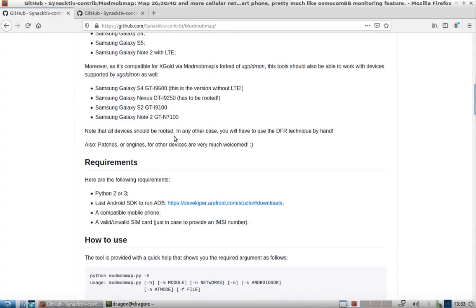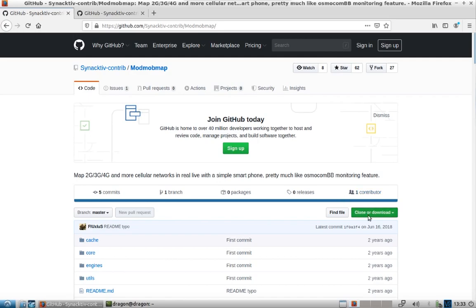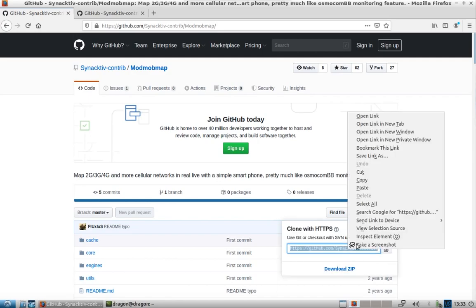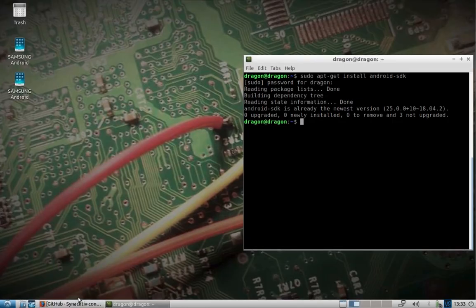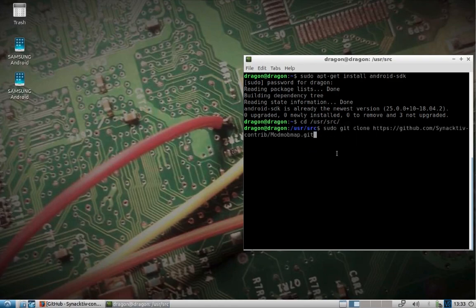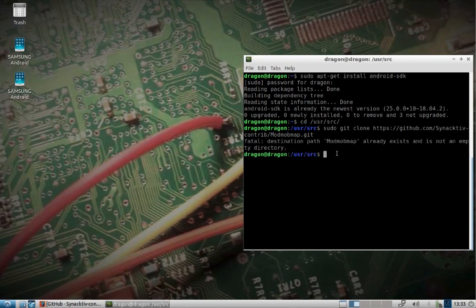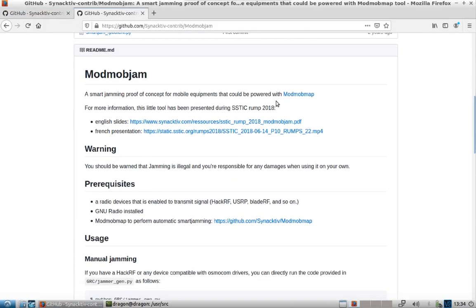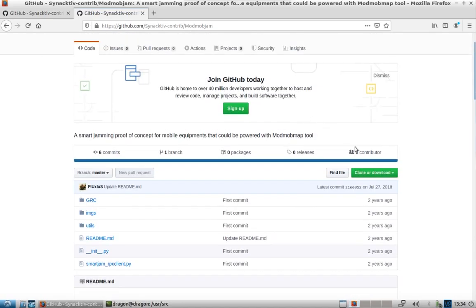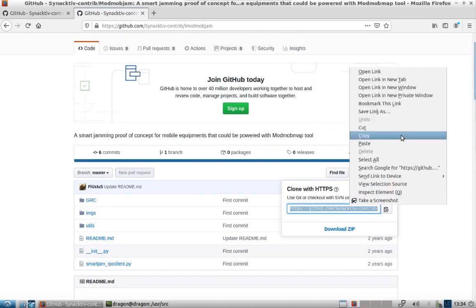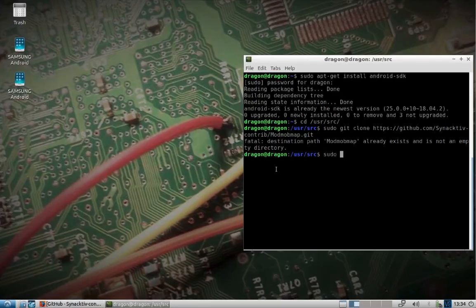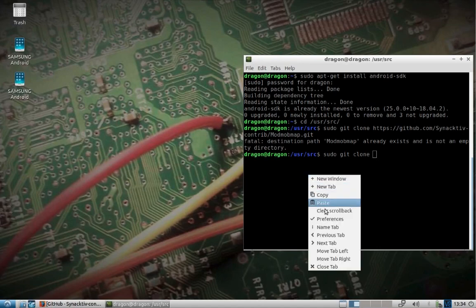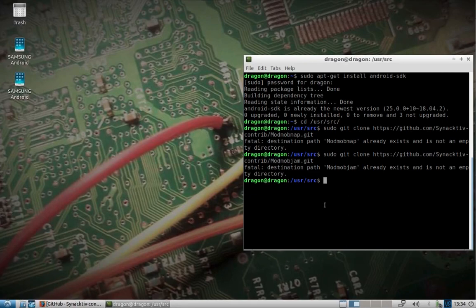You would just pull down the source for ModMobMap. Change directory user source. I've already got it pulled down. You would also pull down ModMobJam. Same thing. We've got everything pulled down.